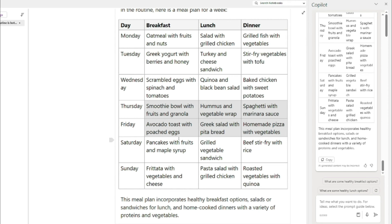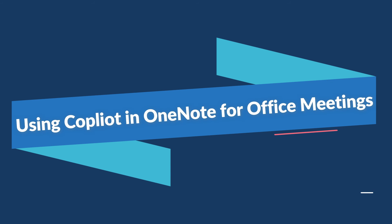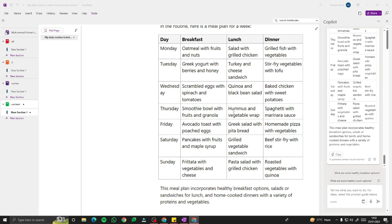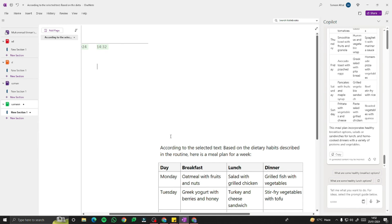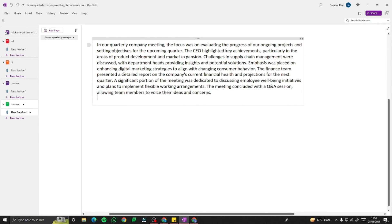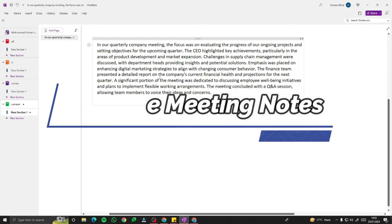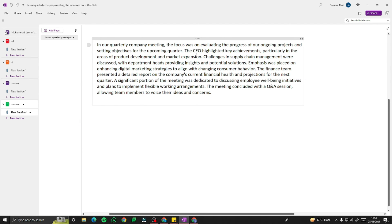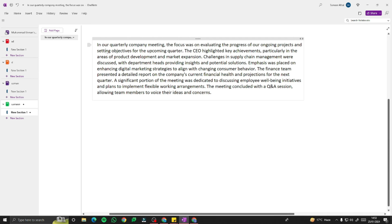Now for our last example, let's go professional — an office meeting scenario. I'll type a meeting summary paragraph: 'In our quarterly company meeting, the focus was on evaluating the progress of our ongoing projects and setting objectives for the upcoming quarter. The CEO highlighted key achievements.' This simulates real meeting notes. Let's see how Copilot Pro in Microsoft OneNote can help process this kind of professional content.